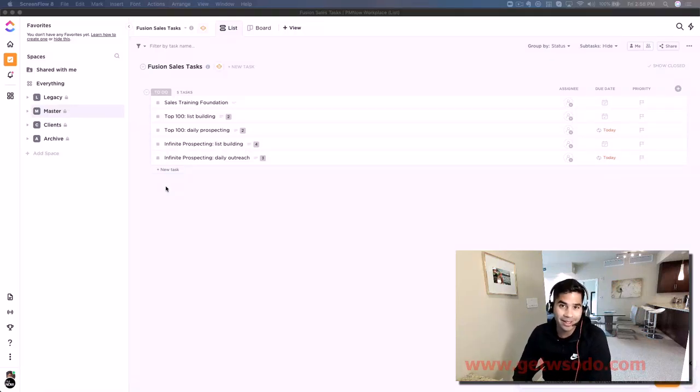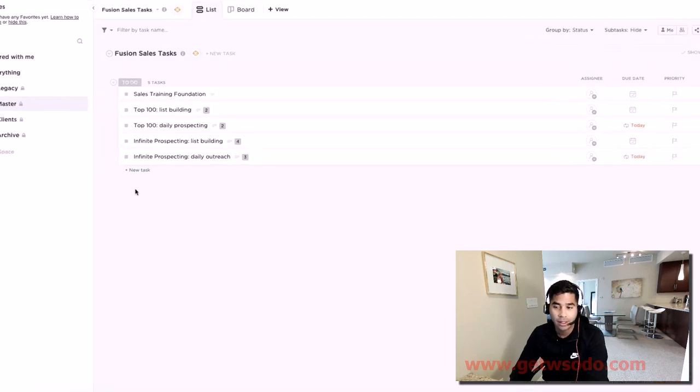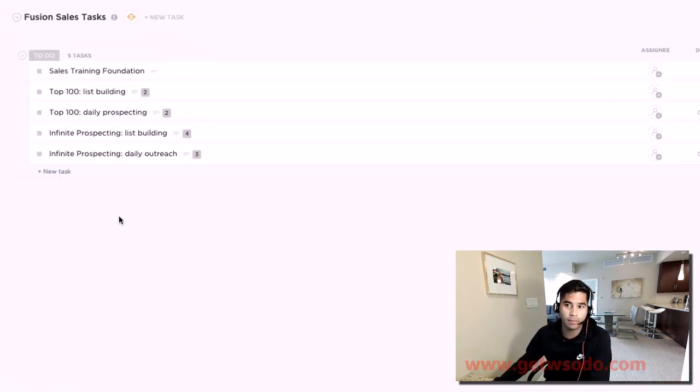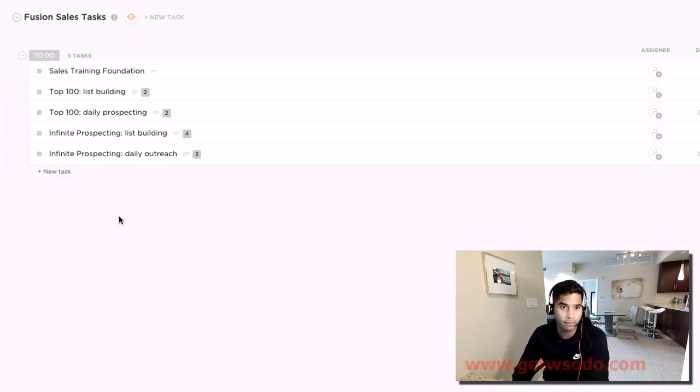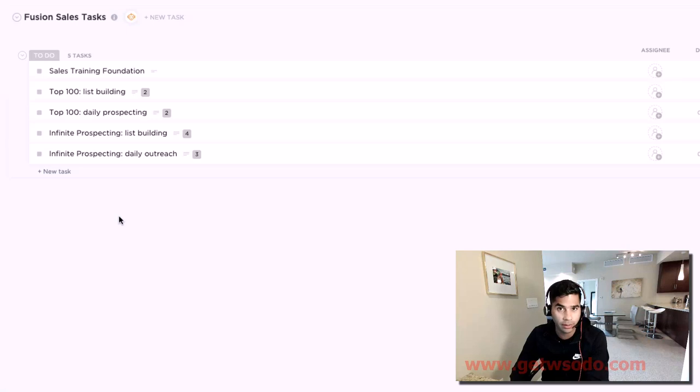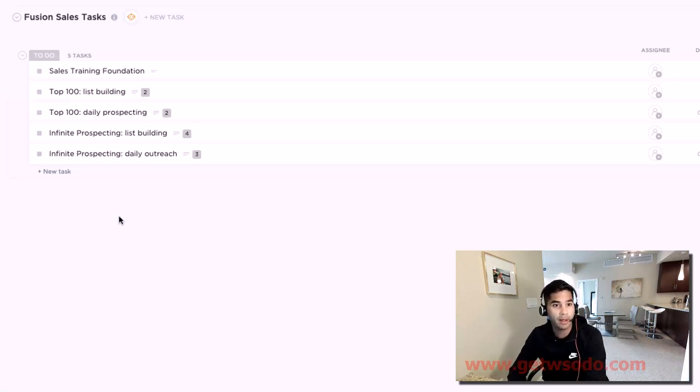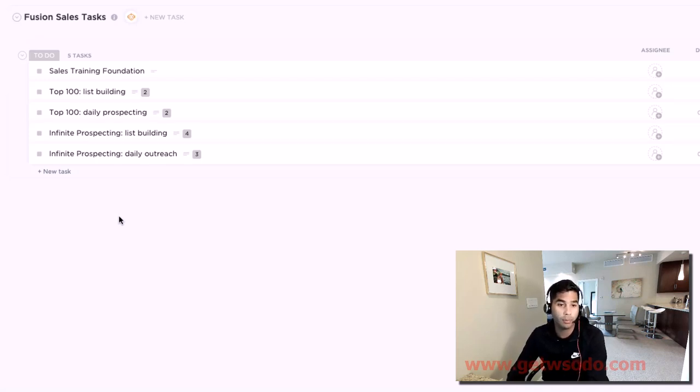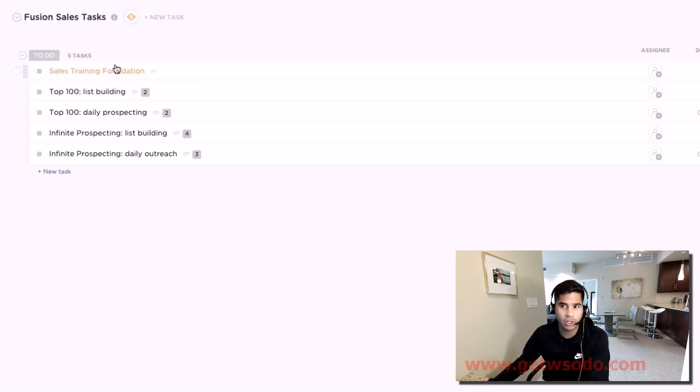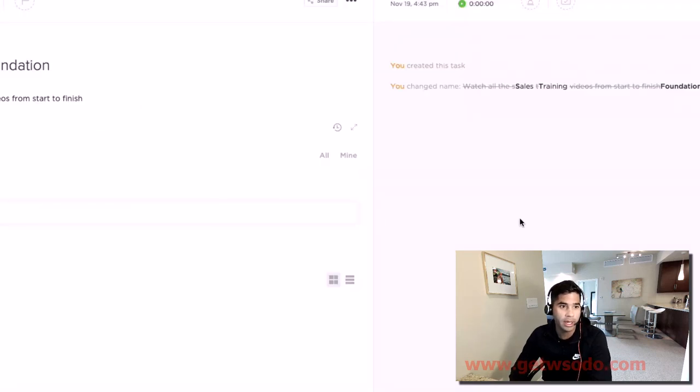Quick video here guys, this is ClickUp for sales. What we have here is a really easy ClickUp list which you can download somewhere in the resource section around this video. It's going to give you the step-by-step things you need to do in order to get more demos, more appointments, and potential appointments with prospects. I'm just going to go through this really quickly.